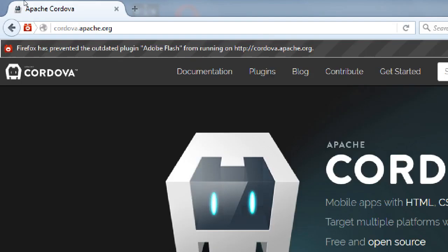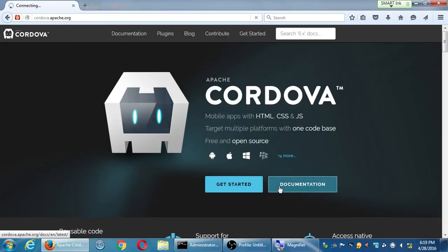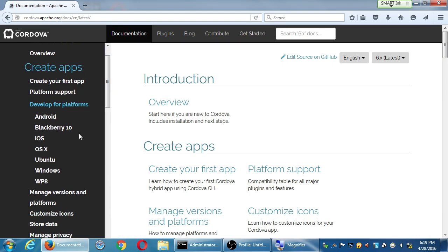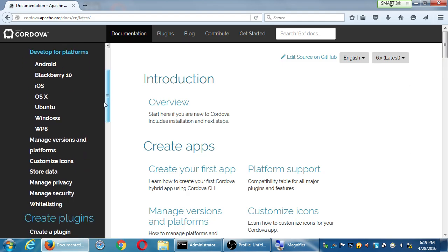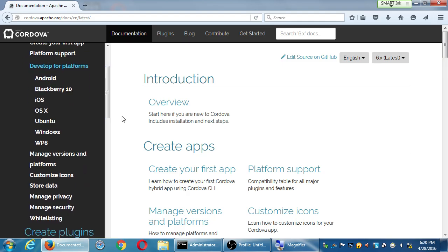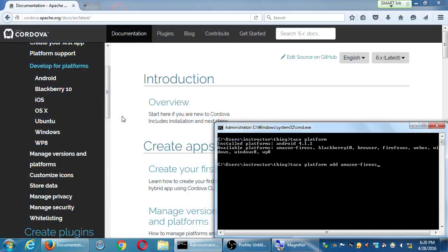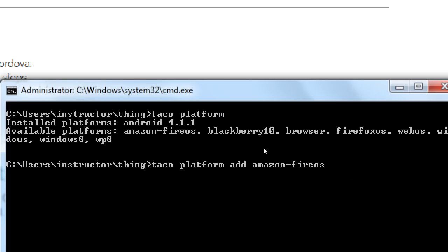I could also target iPhones, iPads, iPod Touches, and OS X — it can be a full-featured Mac app. The problem is that iOS is not one of the available platforms from Windows. That's what holds us back from creating the iPhone version. We're on Windows, and we have to have a Mac to do Taco platform add iOS.